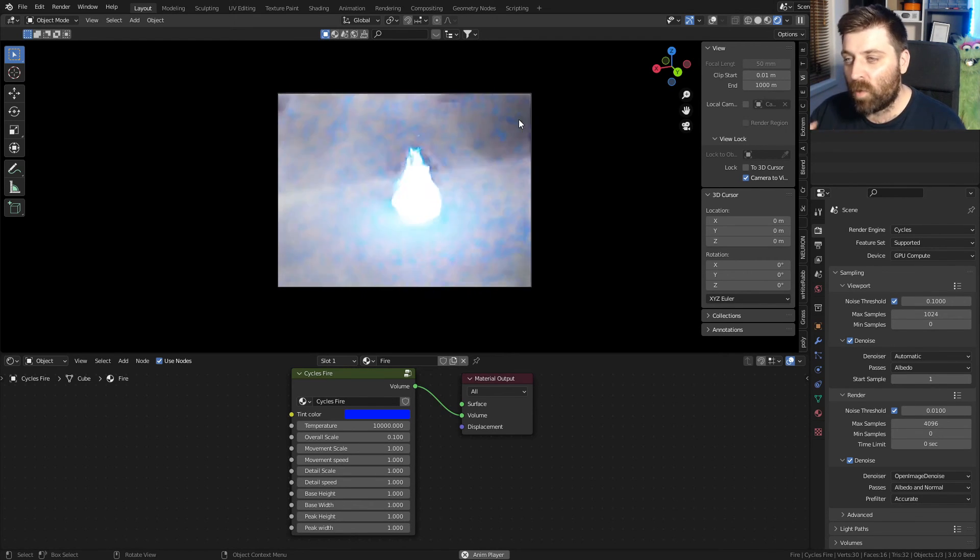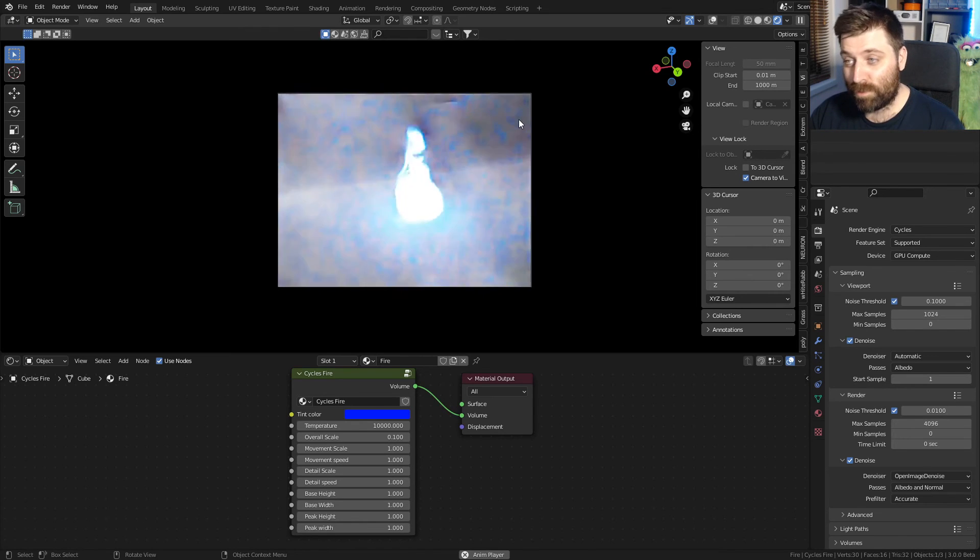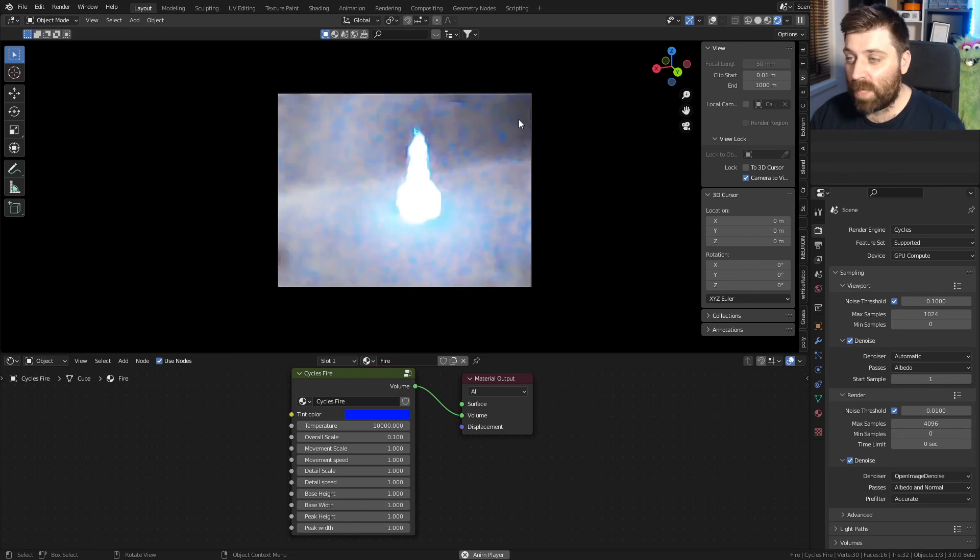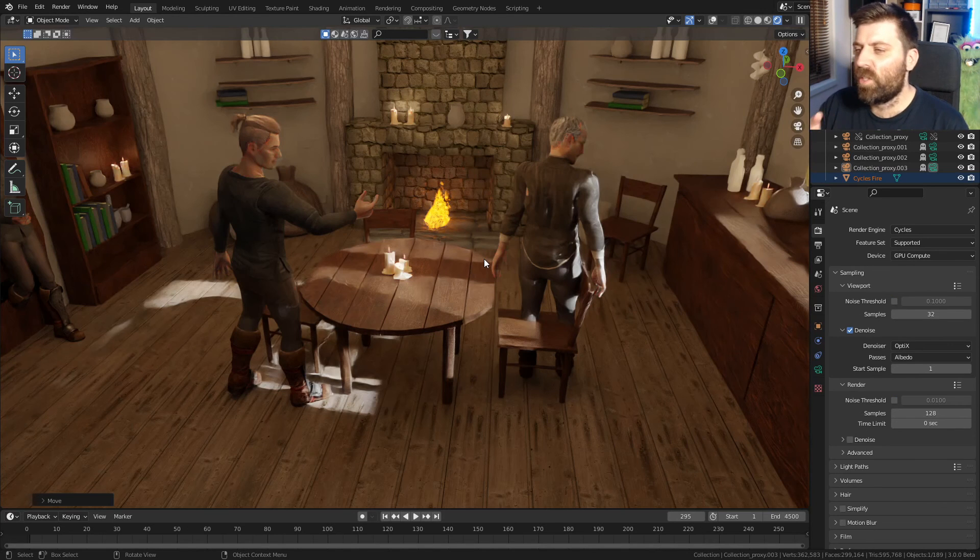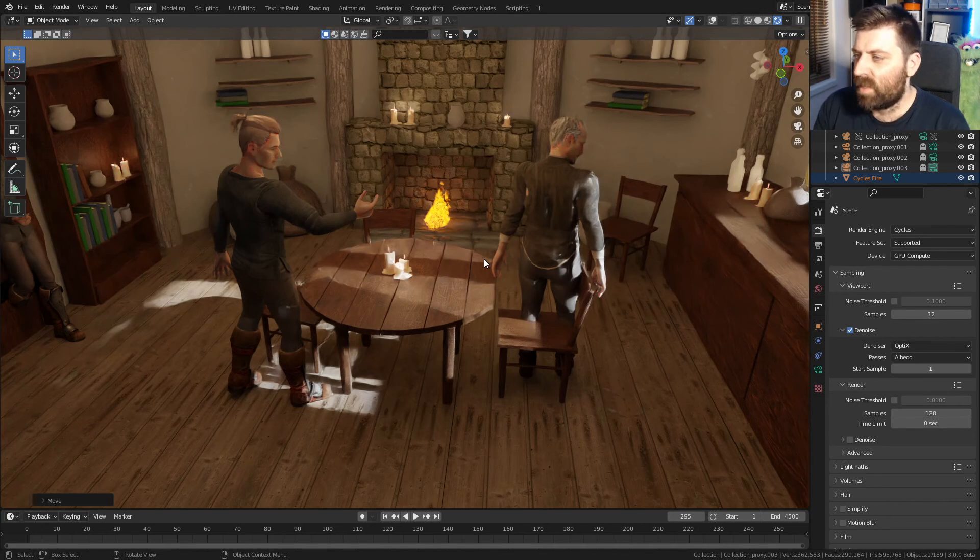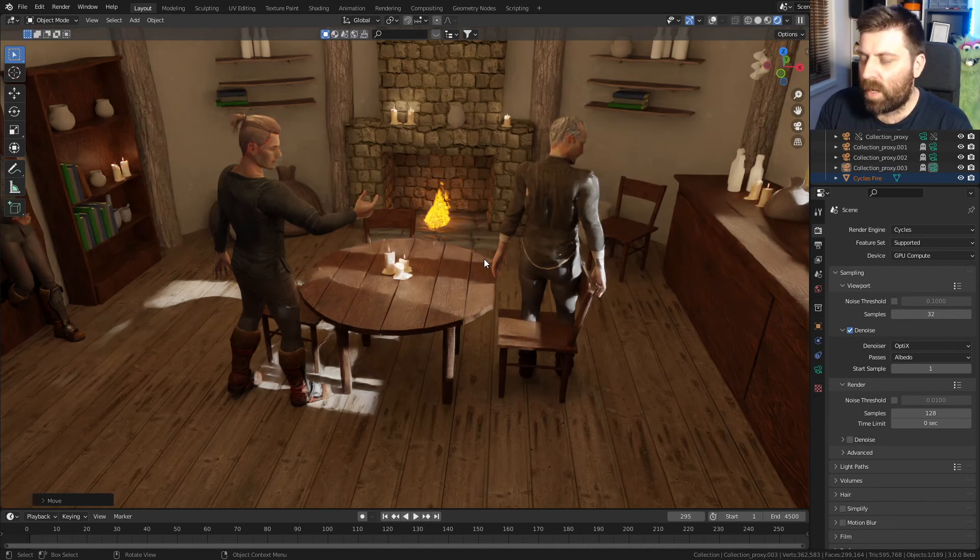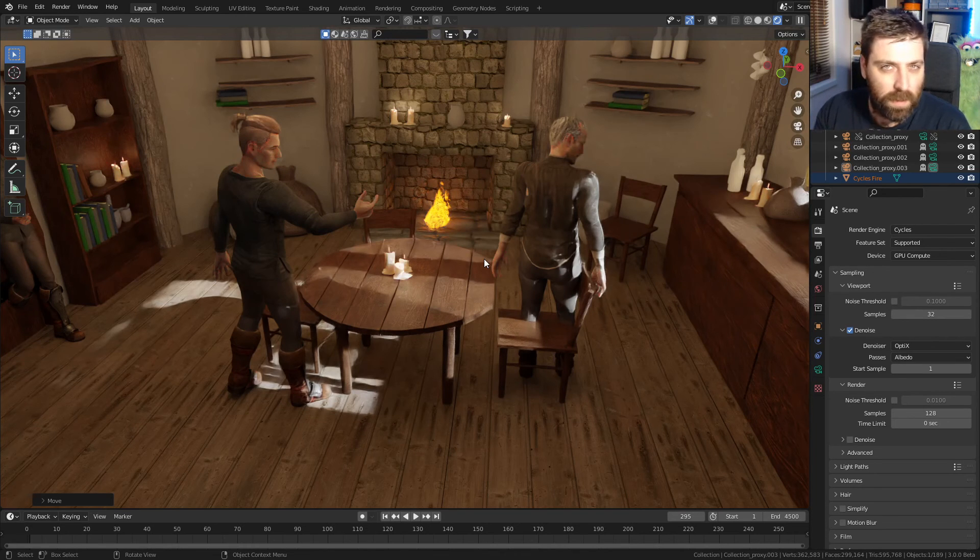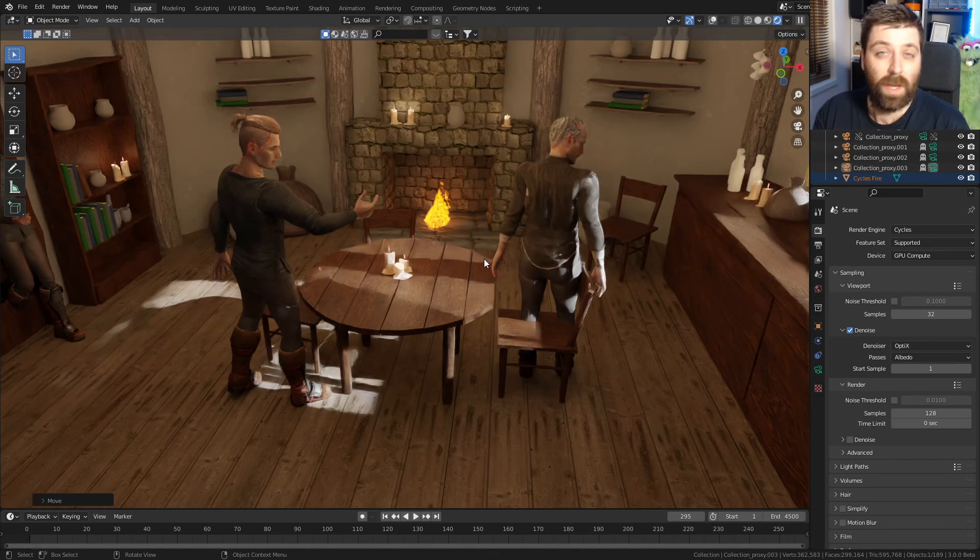I will probably be incorporating this material into some future short films, definitely in my current one. I'm still finishing off the set dressing here. But this is all part of the animated short film that I'm currently working on. It'll sit very nicely in the background there in the fireplace.